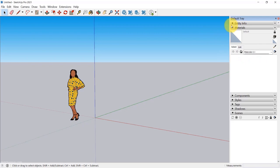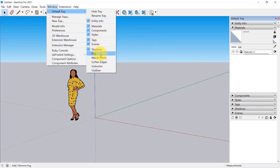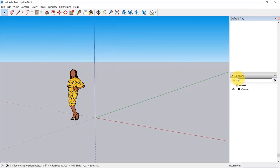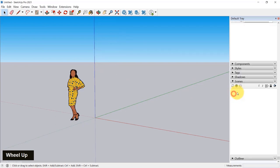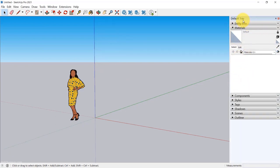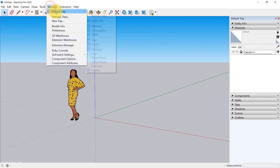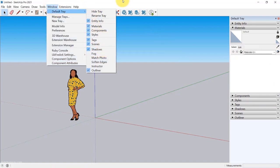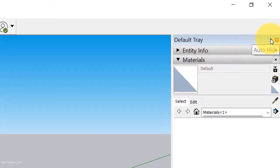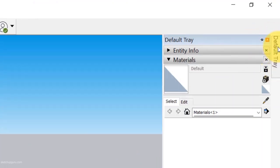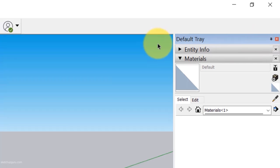For Mac users, you won't get the default tray on the right like this — you'll generally get it as different windows. If you want to add or remove items from the default tray, go to Windows > Default Tray and add any of these. I keep the Outliner on because I use it for my SketchUp to Unreal Engine workflow. Take a screenshot and make sure it matches. When not using the default tray, click the auto-hide button; click the pin button again to pin it.